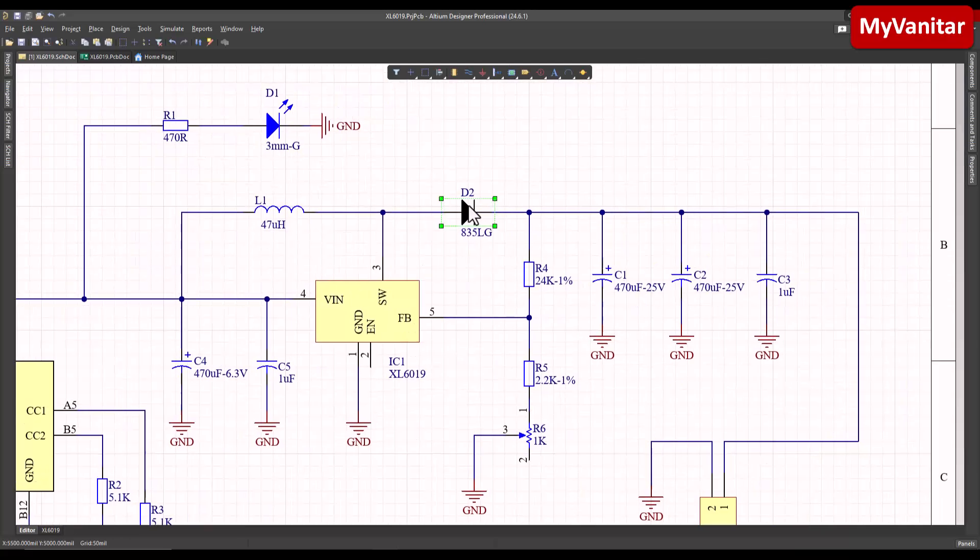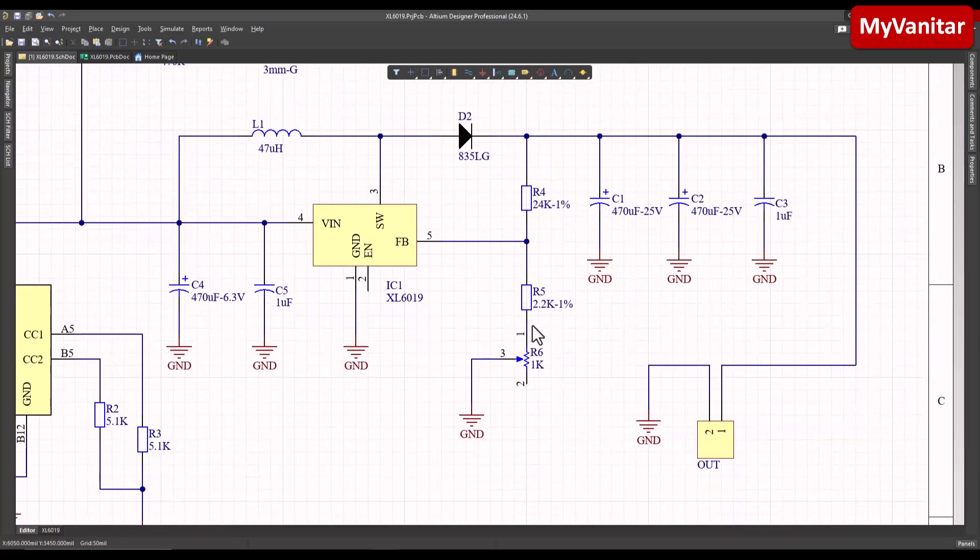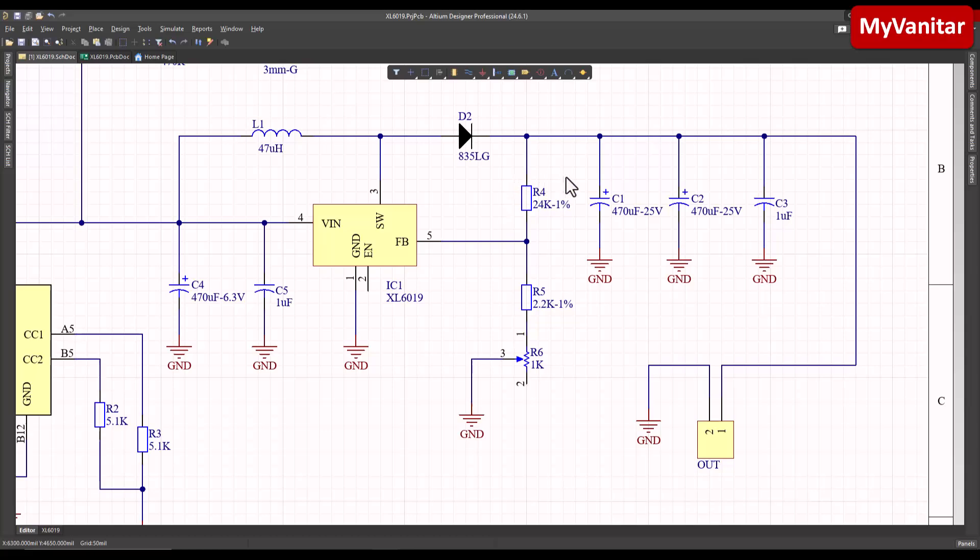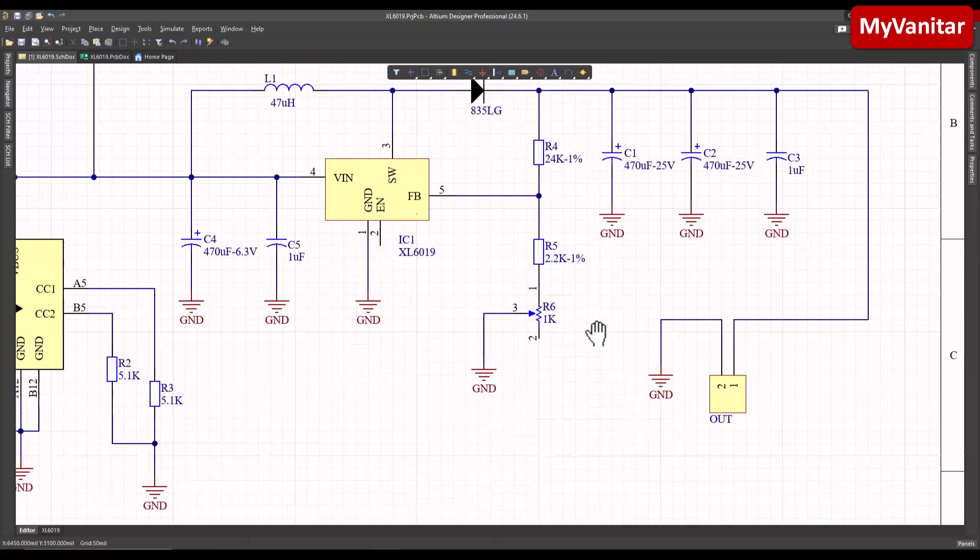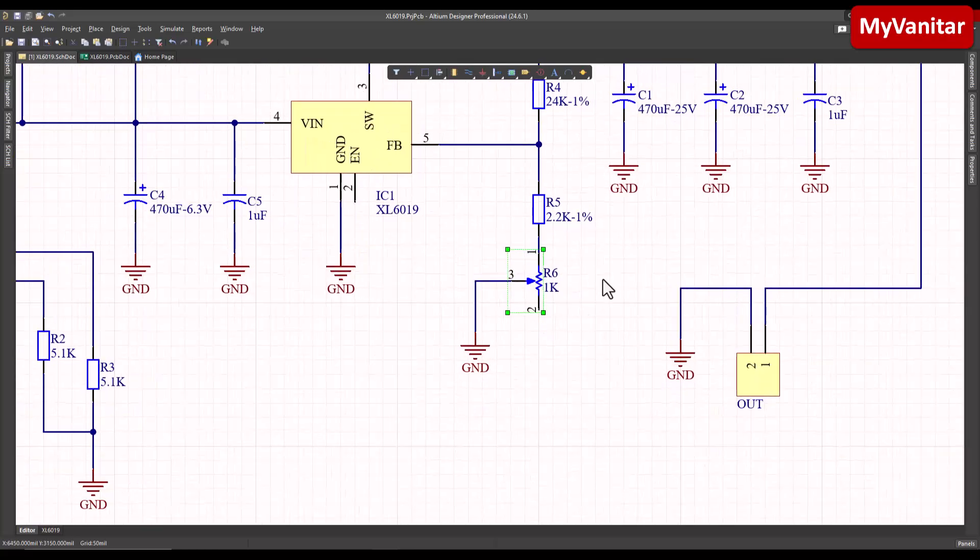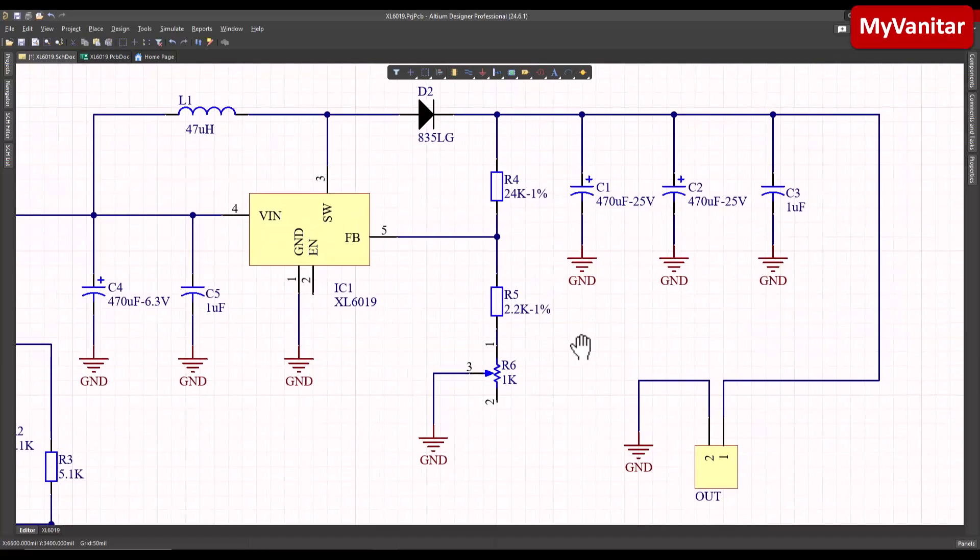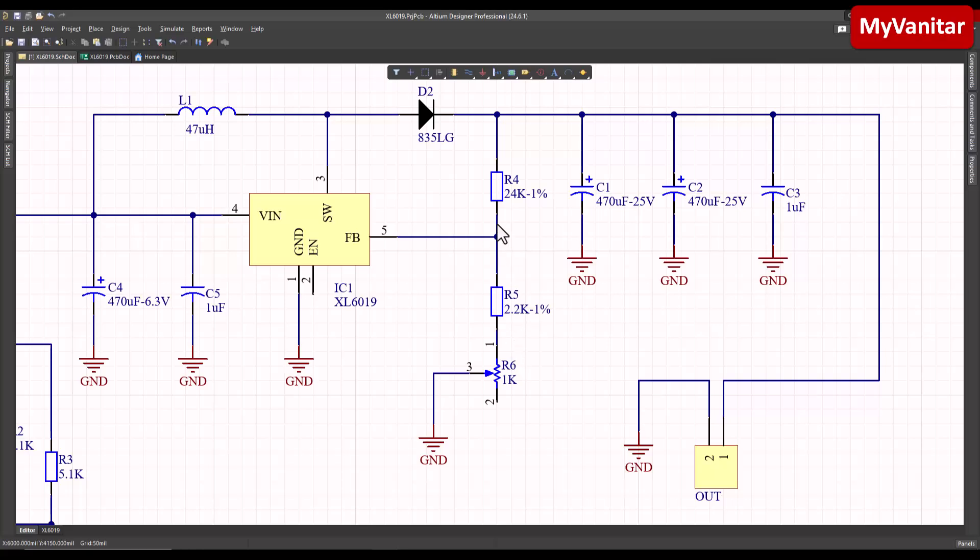These two resistors belong to the feedback circuit to prepare a voltage for the feedback pin and stabilize the output voltage based on these two resistors. I have put this potentiometer to adjust the output voltage a little because we are not sure about the tolerance of these two resistors, so this potentiometer adjusts the output voltage exactly to 12 volts.